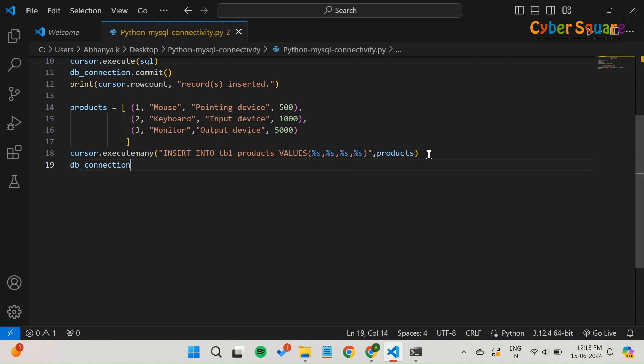After executing the execute_many method, we call commit to save all the changes to the database.